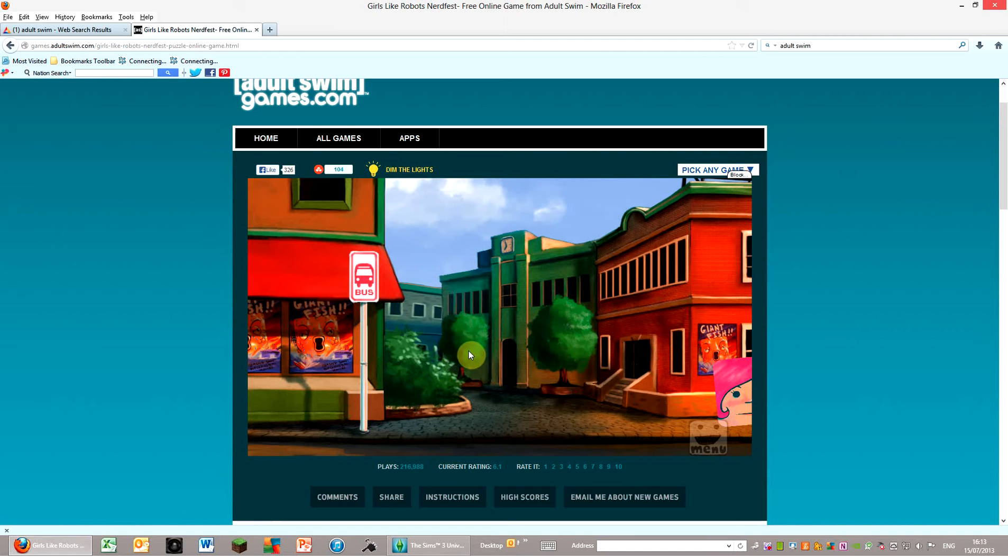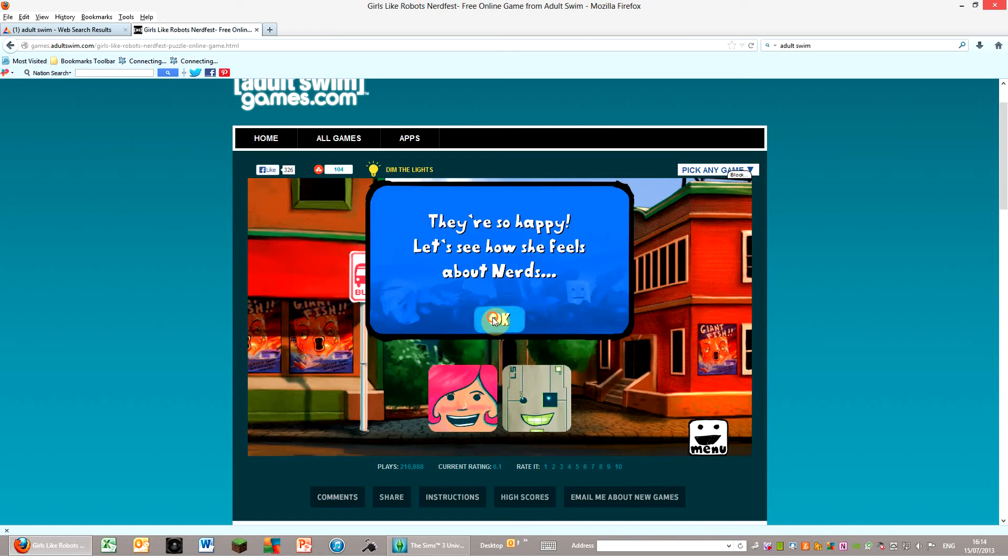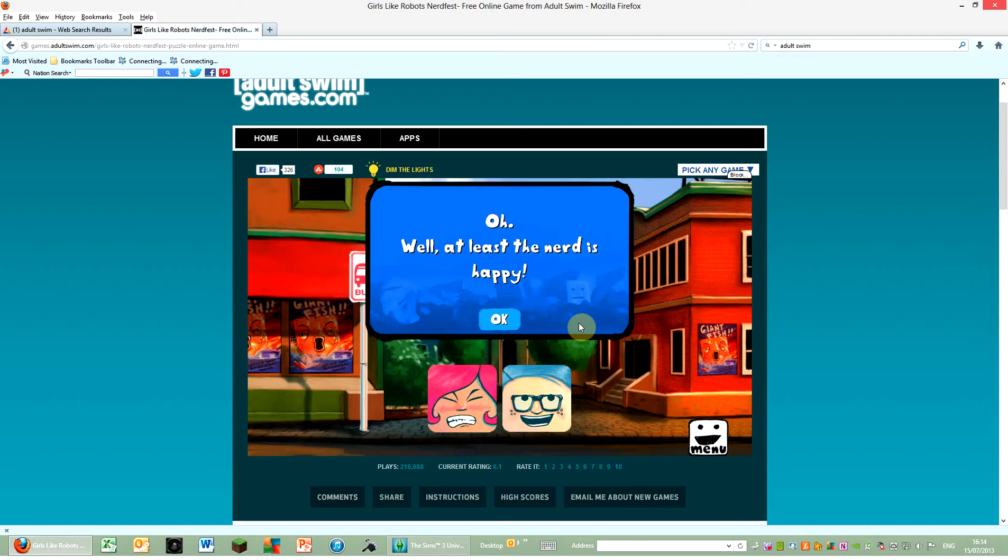Oh wow, they are square. Place the robot next to the girl. They are so happy. Let's see how she feels about Nerds. Place the Nerd next to the girl. Well, at least the Nerd is happy.